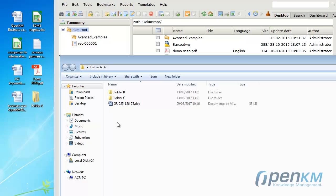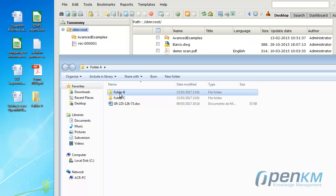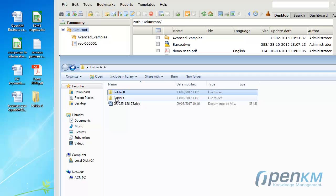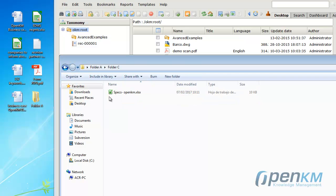In this example, we will see how we can upload a folder that contains specific folders and files.